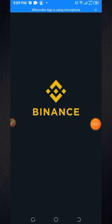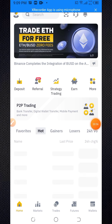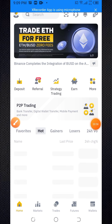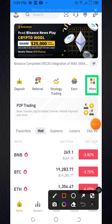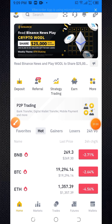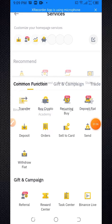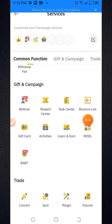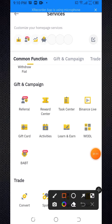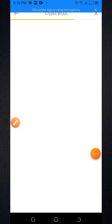Firstly, you need to open the Binance app. After you open this app, wait some seconds for loading. Then click on the More section, scroll down, and here you can see the Oodle. Click on the Oodle and wait some seconds for loading.